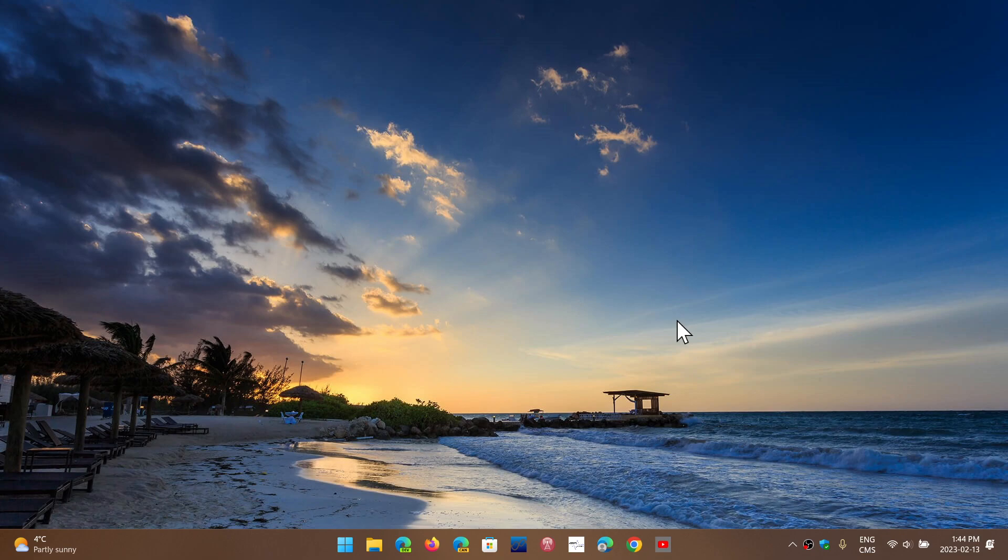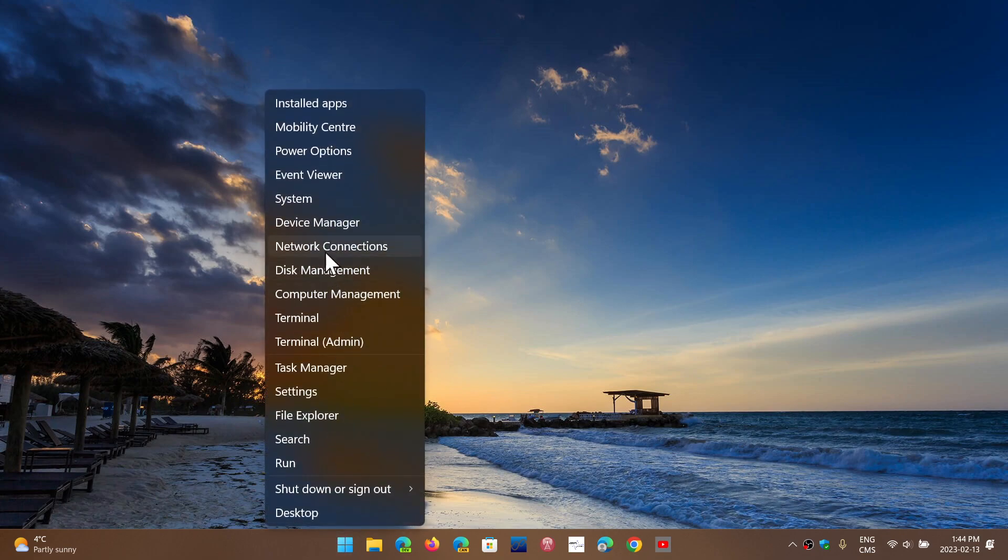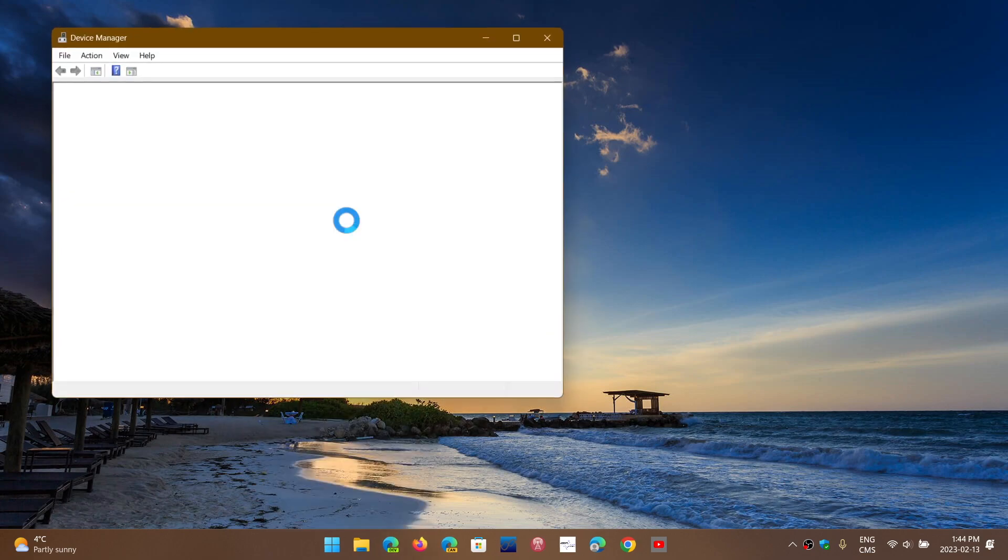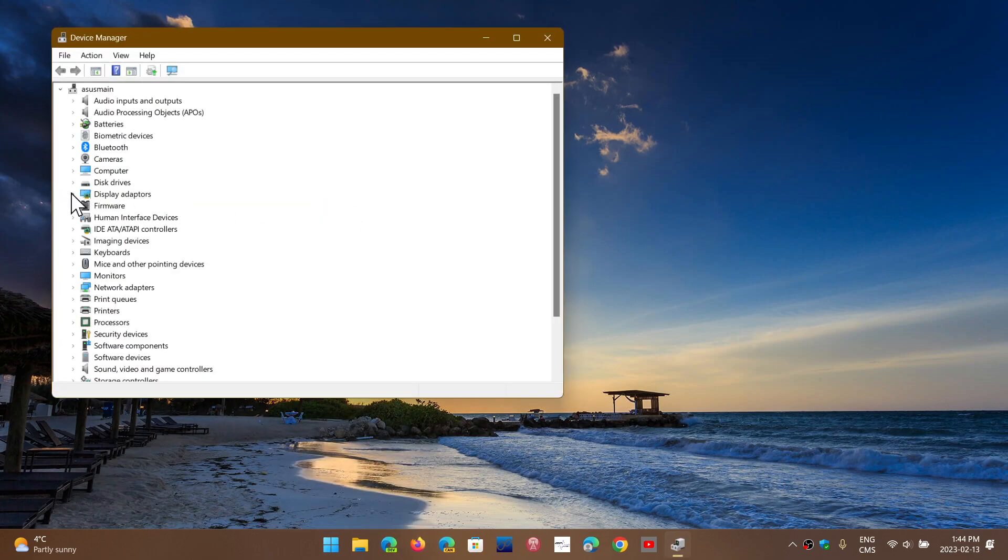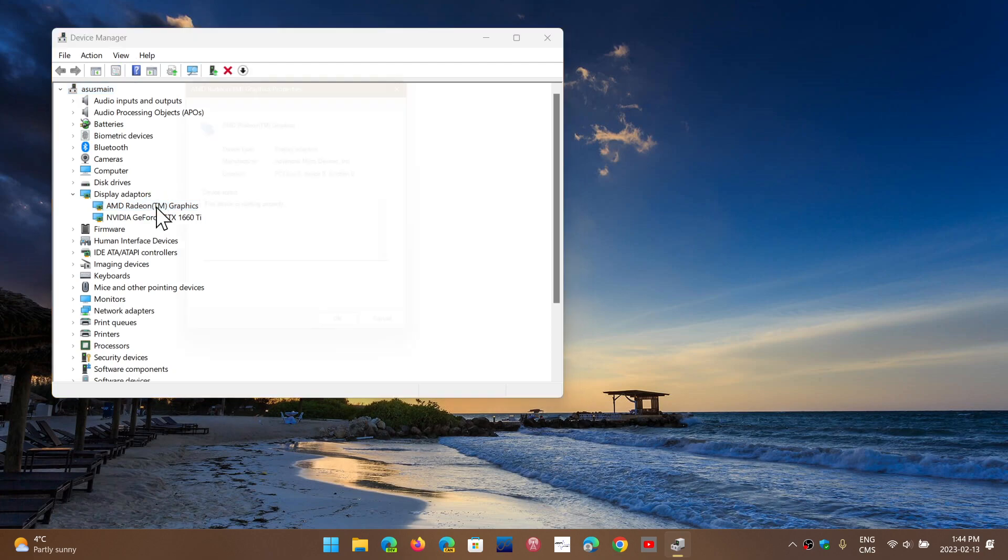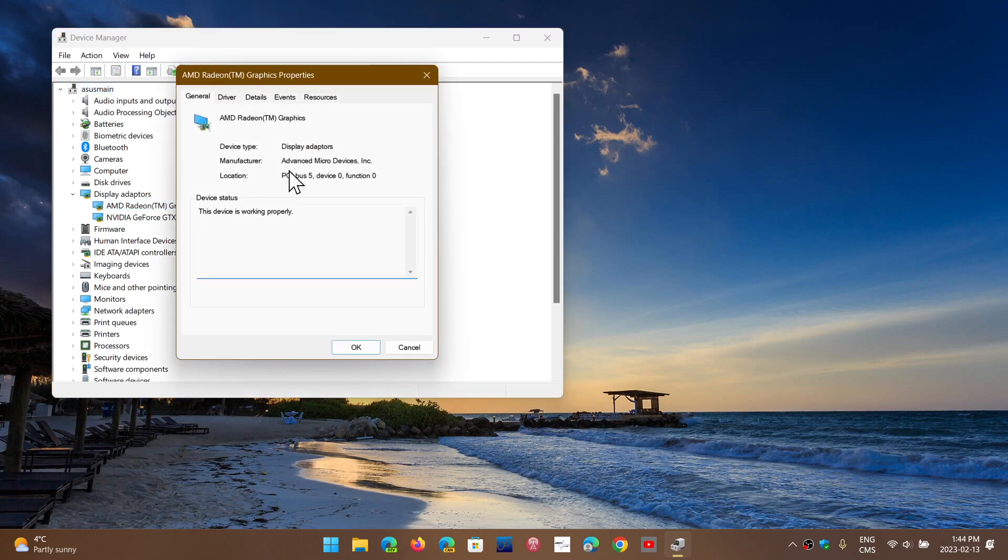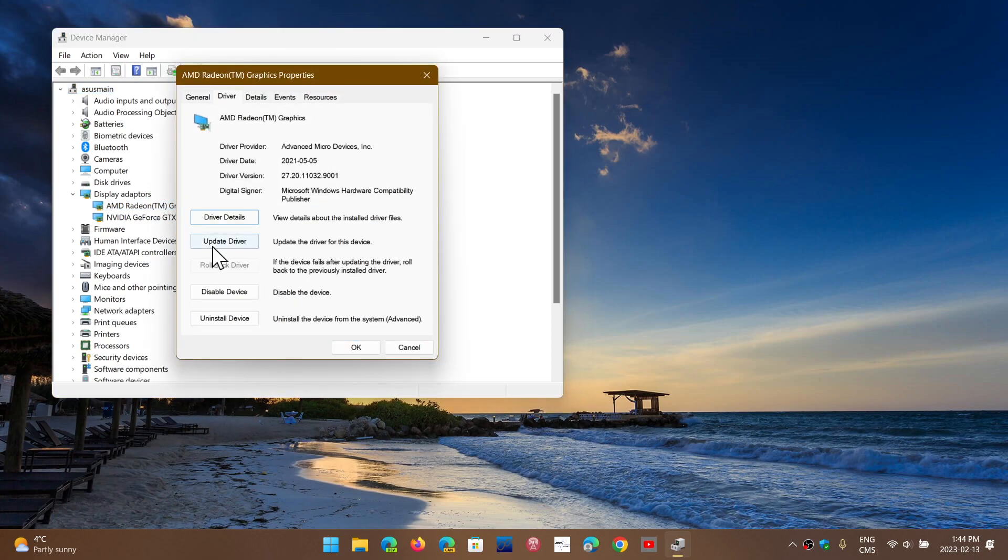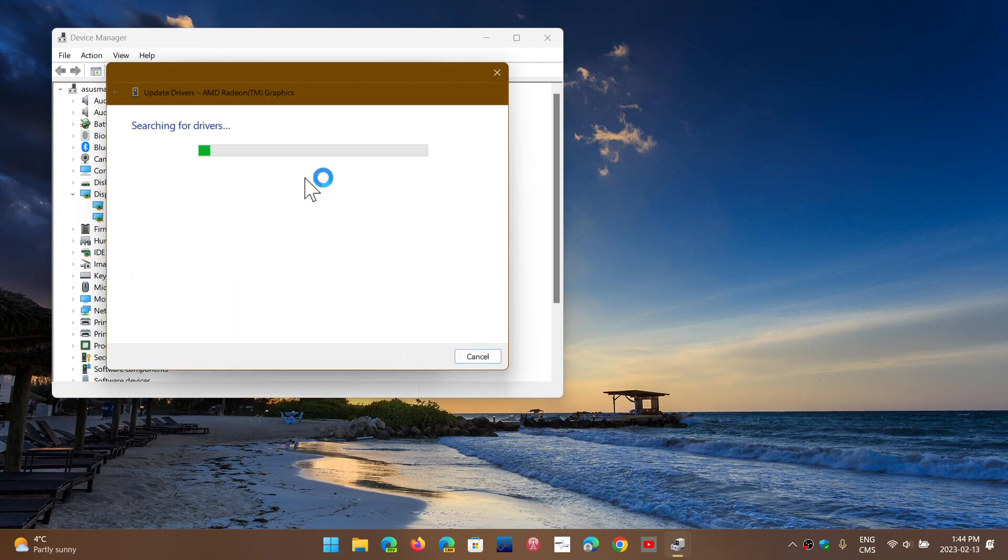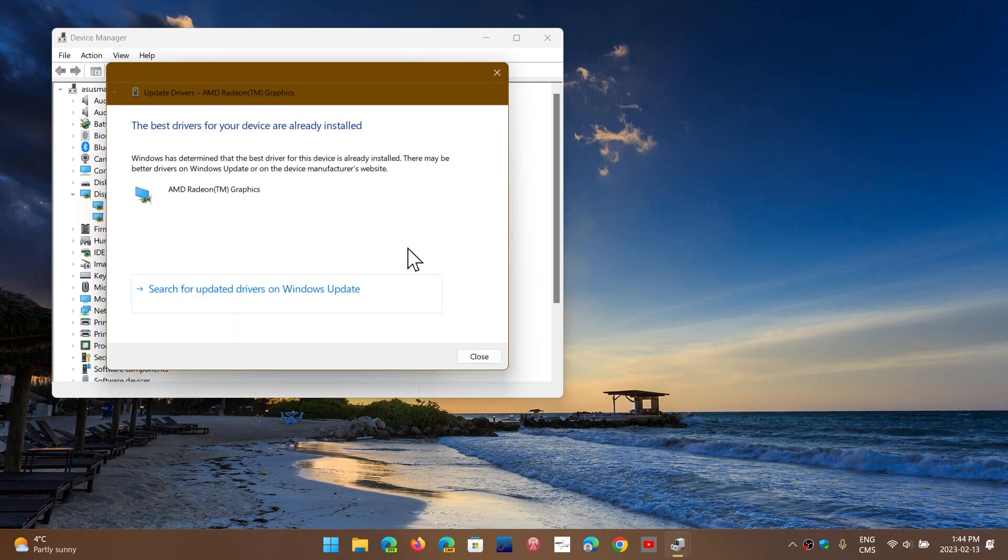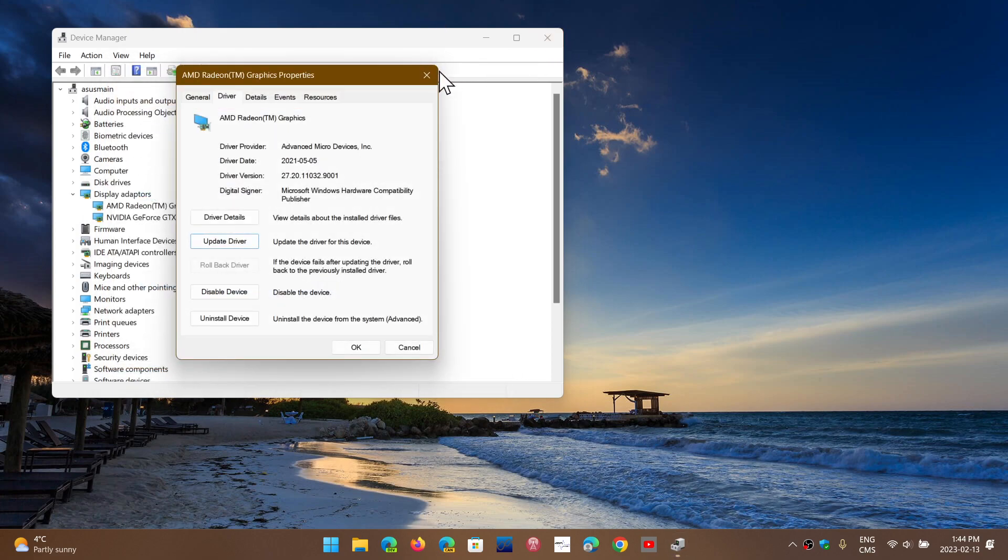So how do you update? You can try the update through the Windows update. When you went to the device manager and you went to the display adapter, you could double-click and when you went to driver, you could click update driver and see if there's an updated driver for your device. If it tells you you have the latest driver, then the best bet is to go to the manufacturer of your PC.